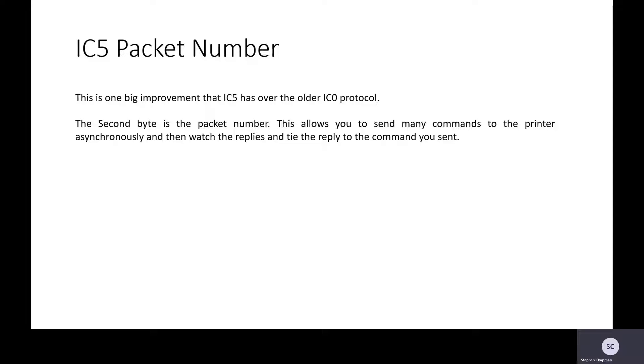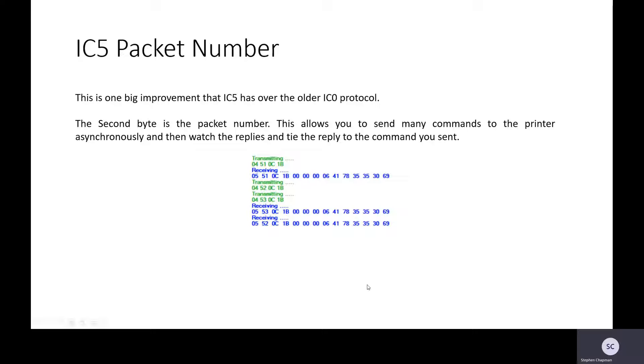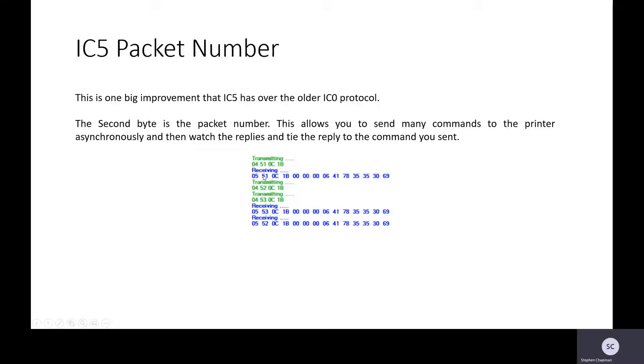Here is a bit of communications we look at. So we sent a packet 51, we got a reply to packet 51. We sent packet 52 and immediately sent packet 53 without waiting for any reply.